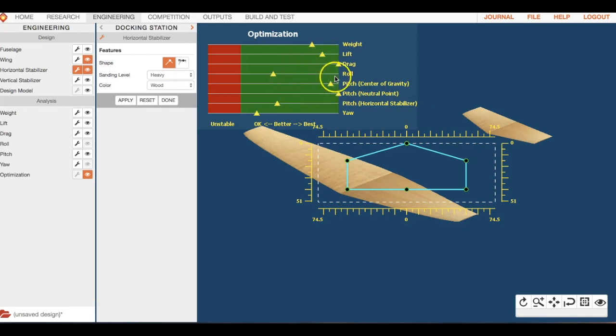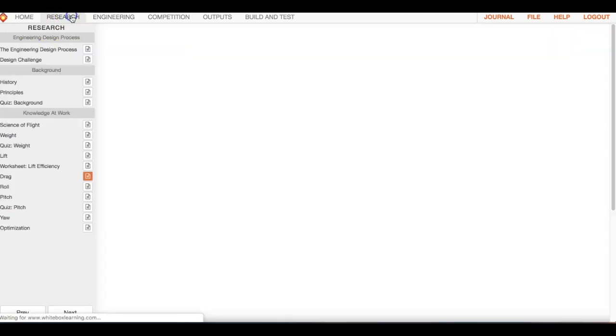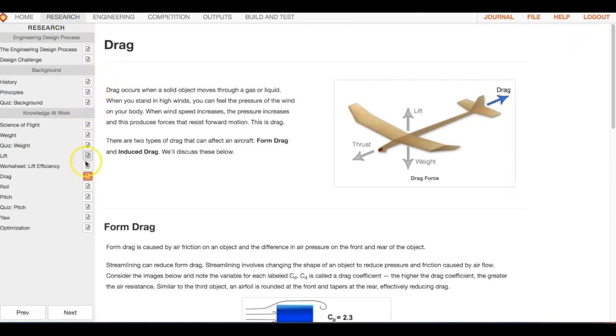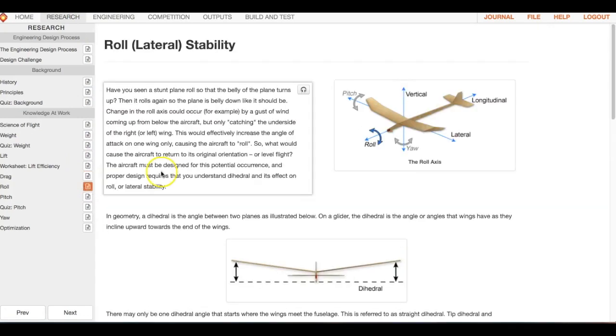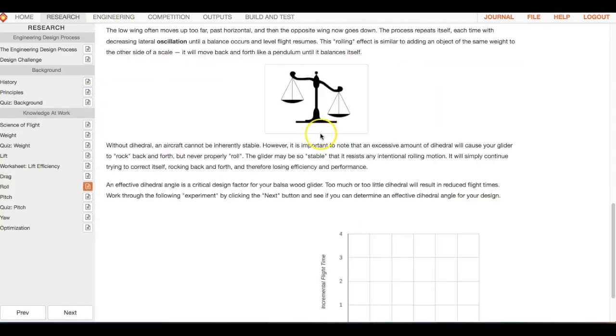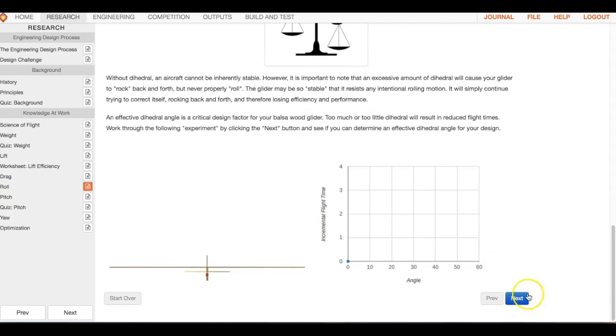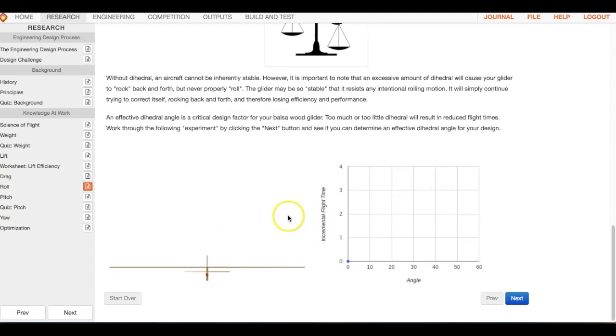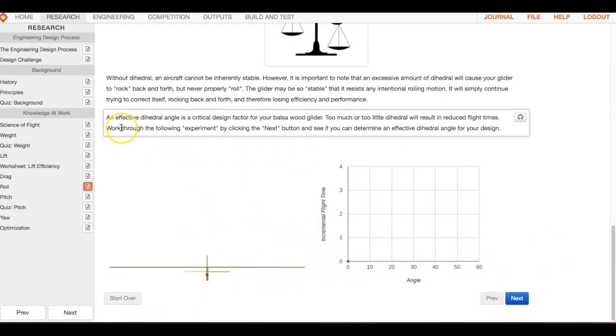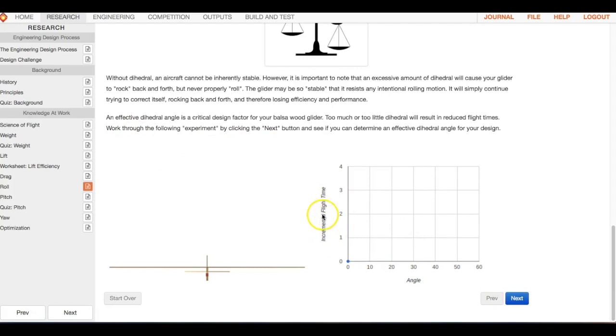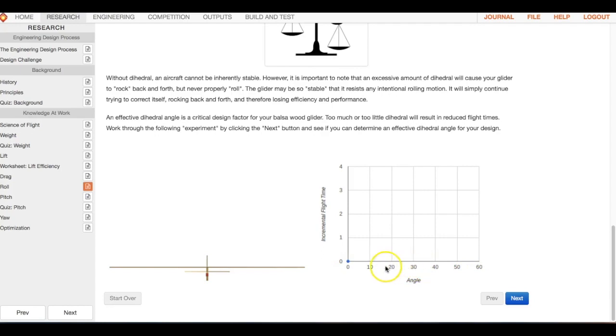It mentioned also sanding all of our pieces, so let's go to horizontal stabilizer, bring that guy up, and sand. Already we're getting a pretty good glider here. Let's move on to roll. I remember reading about roll when we were talking about dihedrals.